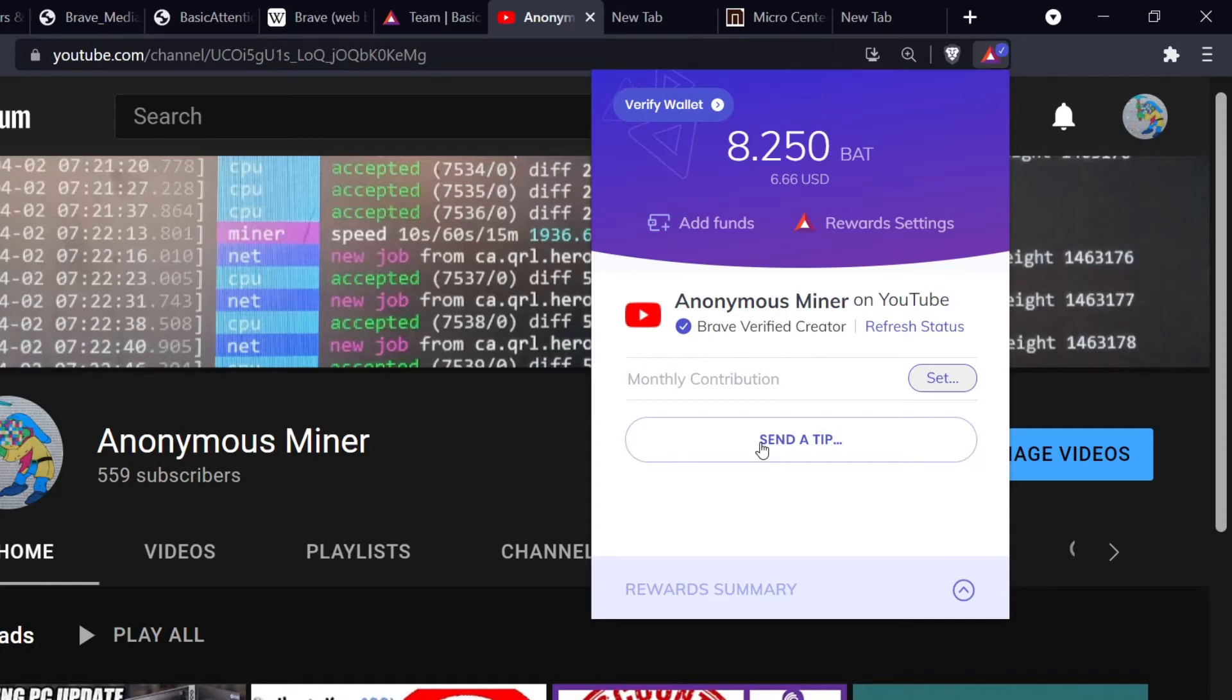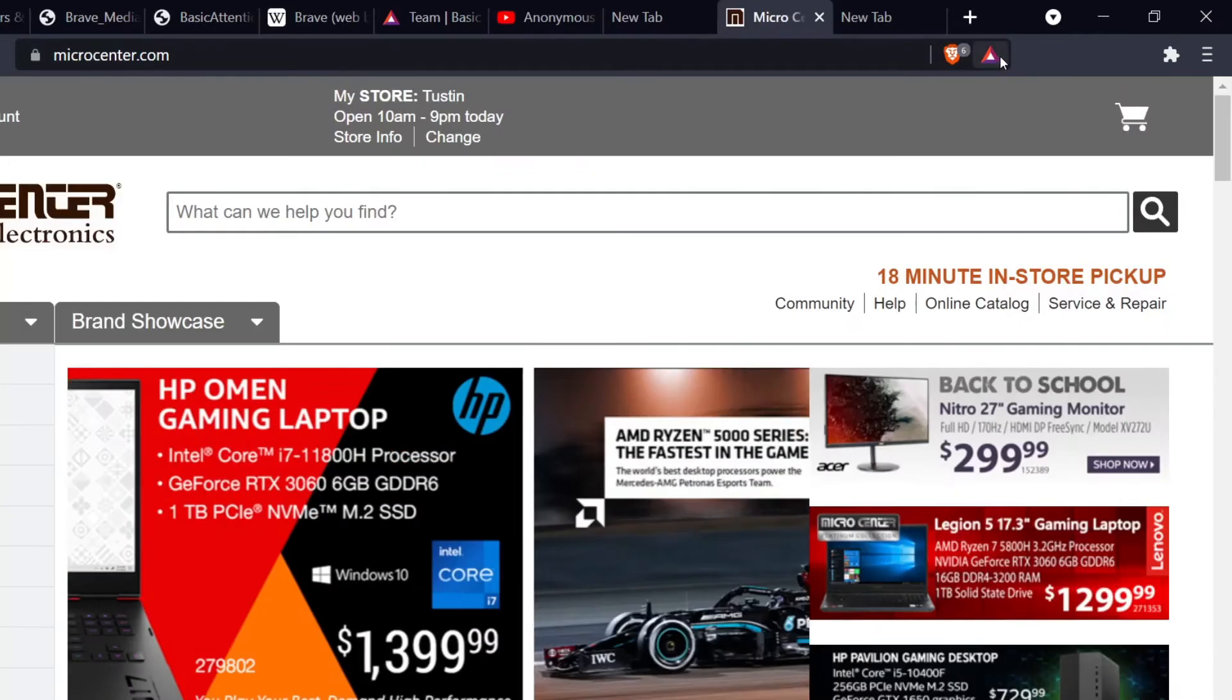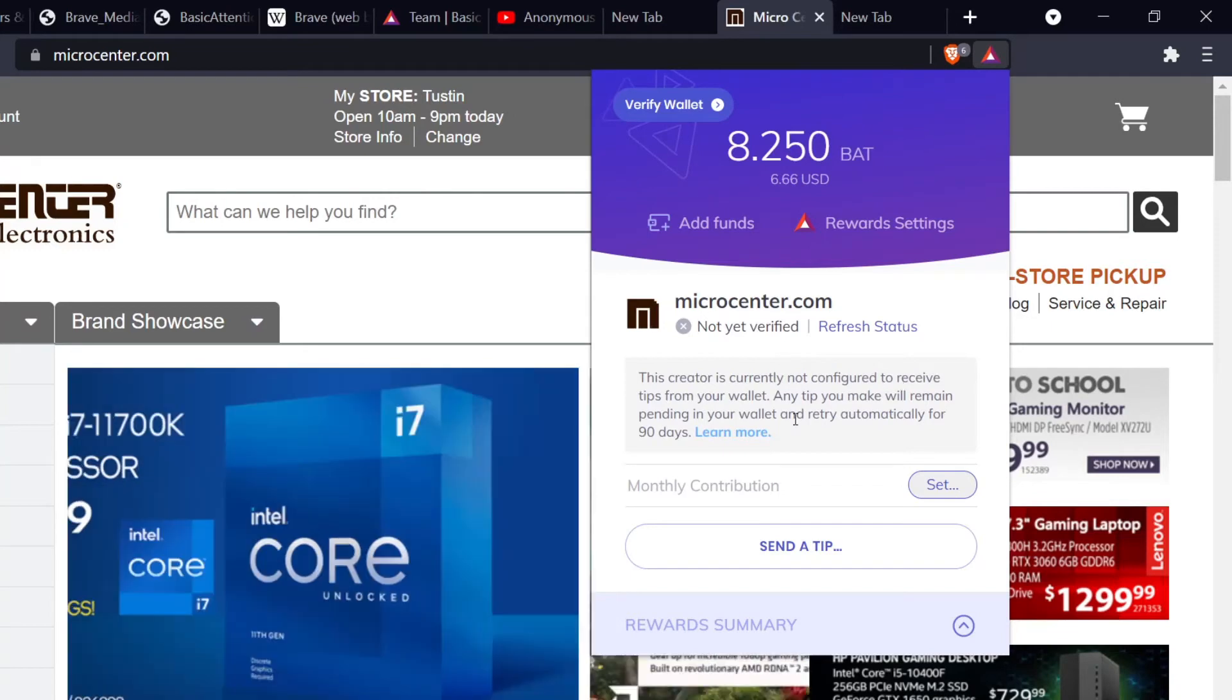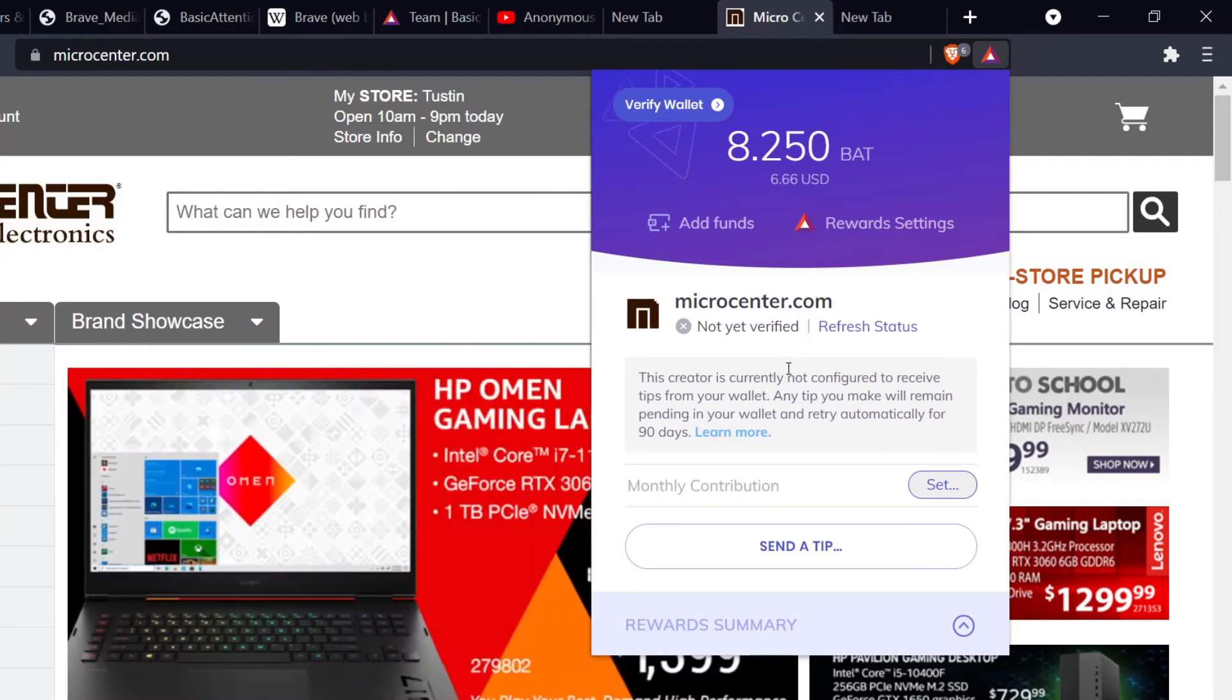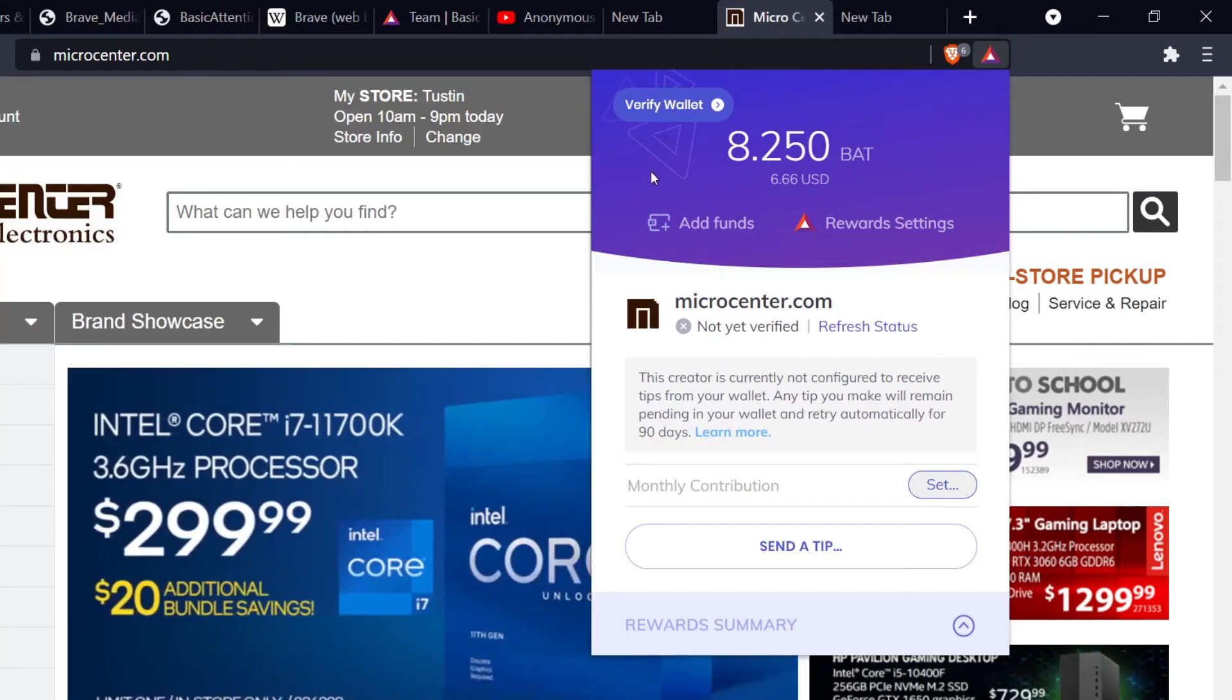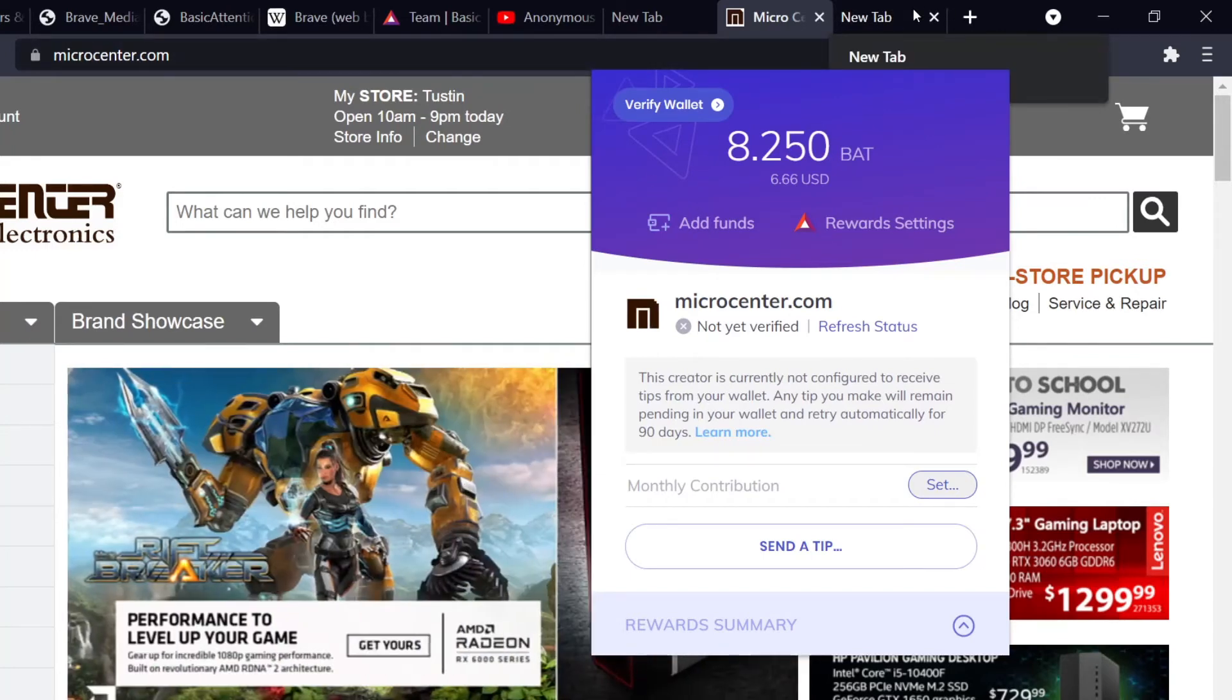Now granted, whatever website you go to, they have to have it set up as well. Let me go to Micro Center here for example. I don't believe they accept it. Yeah, see, Micro Center is not yet verified. This means that this creator is currently not configured to receive tips from your wallet, and any tip you make will remain pending in your wallet and retry automatically after 90 days. So if they don't have a wallet set up, you can't really tip them.